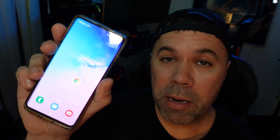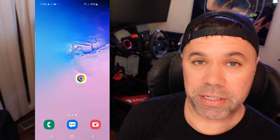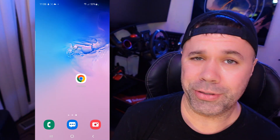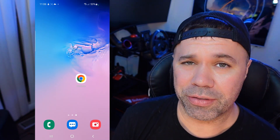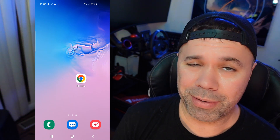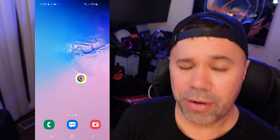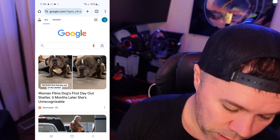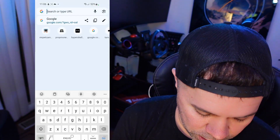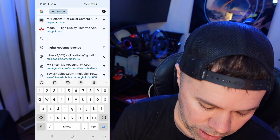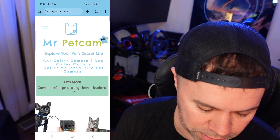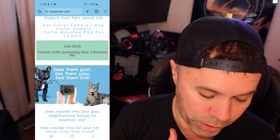All right everyone, we're currently on my mobile device. I'm going to slide to the left here so you can see what I'm seeing on my phone. I'm going to be using Google Chrome — you can use Safari, but I recommend just using Google Chrome. We're going to launch Google Chrome and I'm going to head up here to the URL and go to a website, mrpetcam.com. This is a product for my pets I'm thinking about ordering.